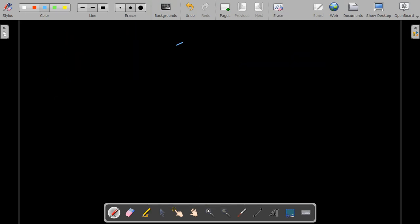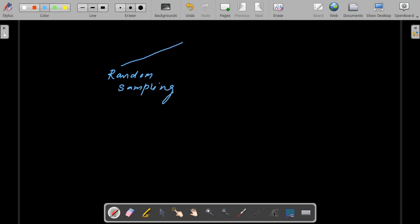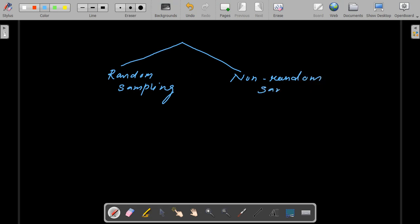On one side you have random sampling, and on the other side you have non-random sampling. Let's first discuss what random sampling is and what comes under it, and then we'll move forward with non-random sampling.